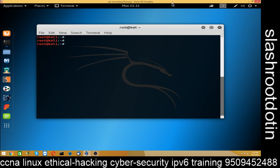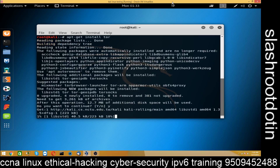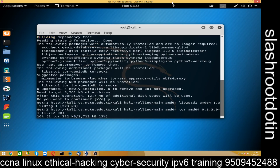First of all we need to install Tor. Run the command apt-get install tor. First we need to install the Tor packages.